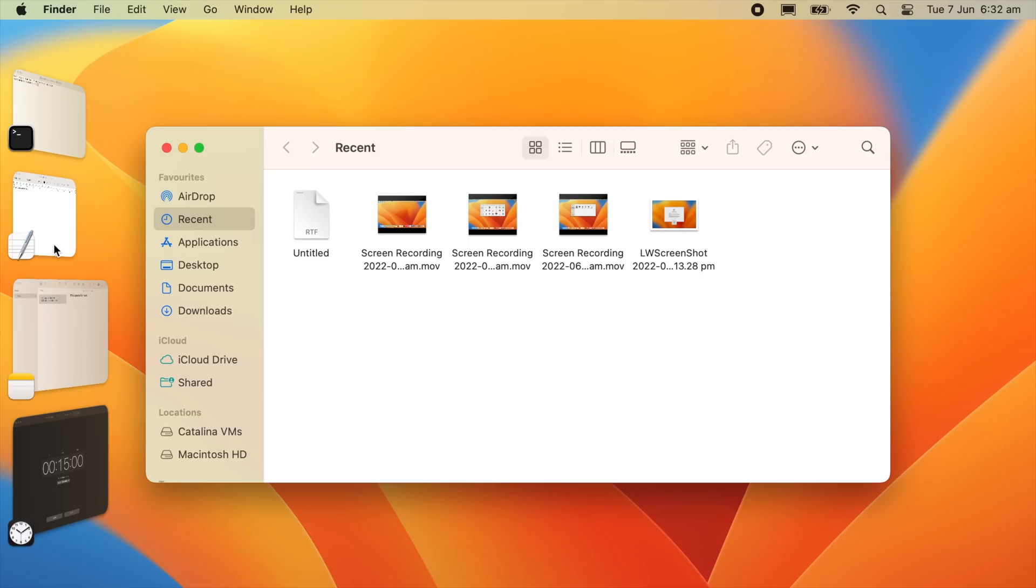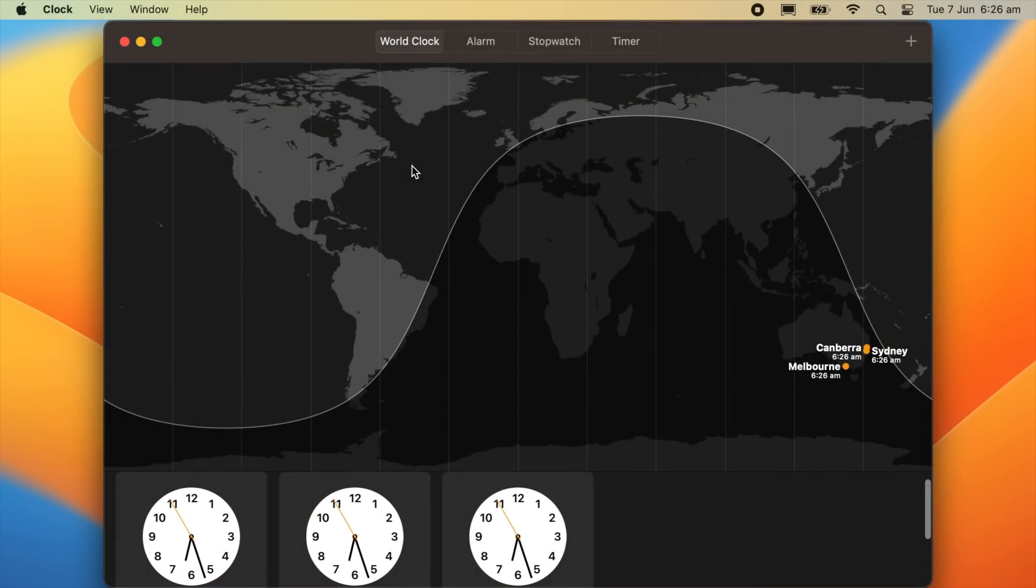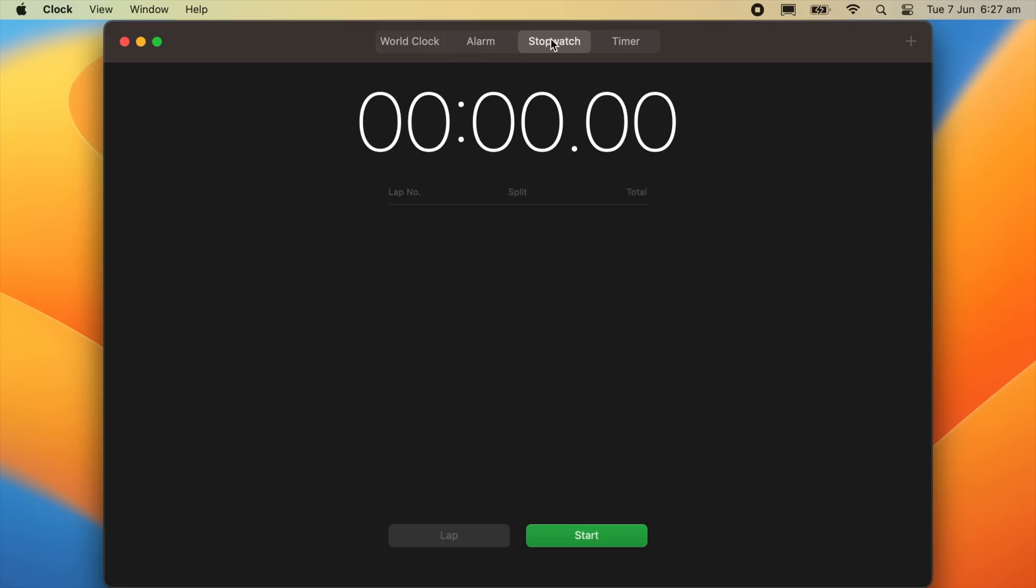We also have a clock program which is very similar to the original iOS counterpart, with options such as setting an alarm, using a stopwatch, and also using a timer.